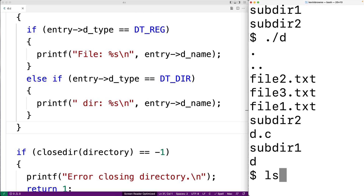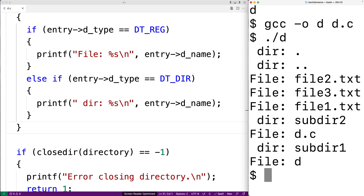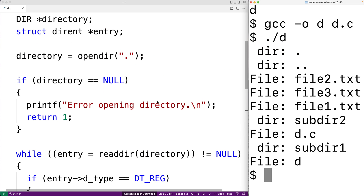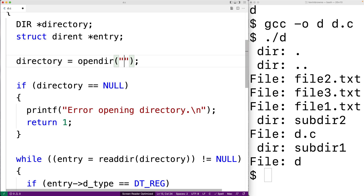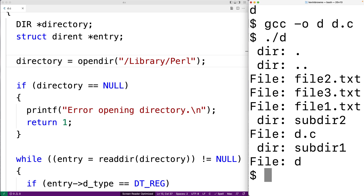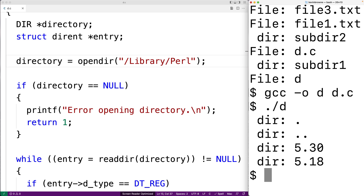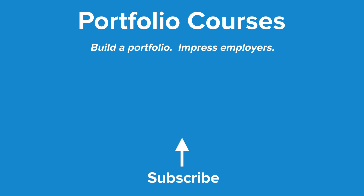So we'll save this, recompile our program, and then run it. Now we can see which things are files and which things are directories. Right now our program is working for the current working directory — that's what this dot here means. We could make this work for other directories. For example, I have a directory /usr/lib/perl on my system. We could recompile the program and now it's going to work for that directory. We can see that underneath this library/perl directory, we have two directories with different versions of Perl. So this is how we can read and list the files and directories contained in a directory using the POSIX library in C. Check out PortfolioCourses.com, where we'll help you build a portfolio that will impress employers, including courses to help you develop C programming projects.